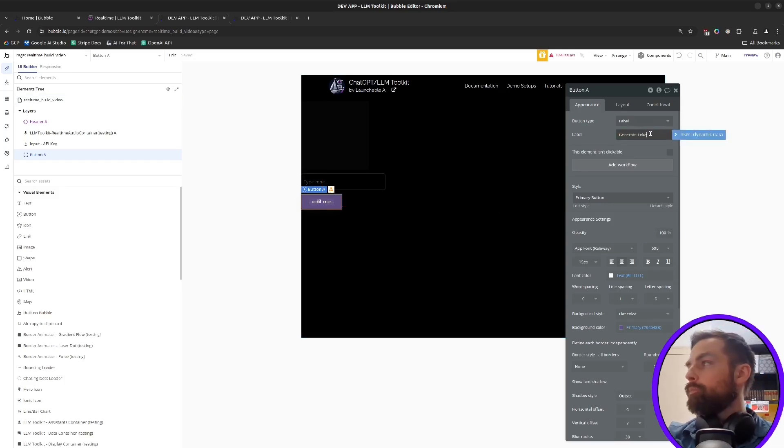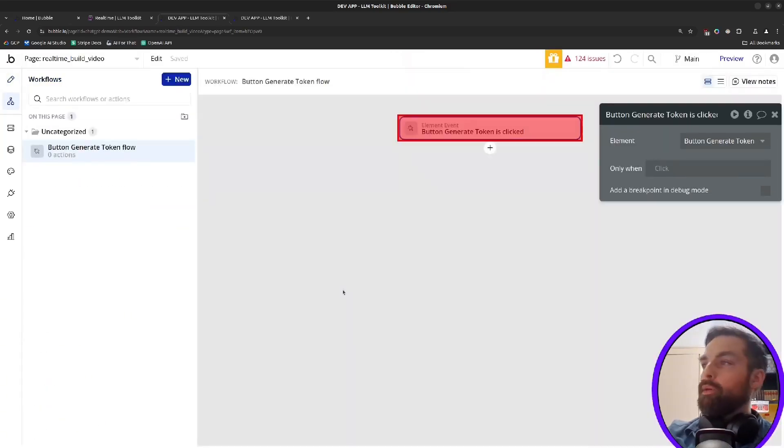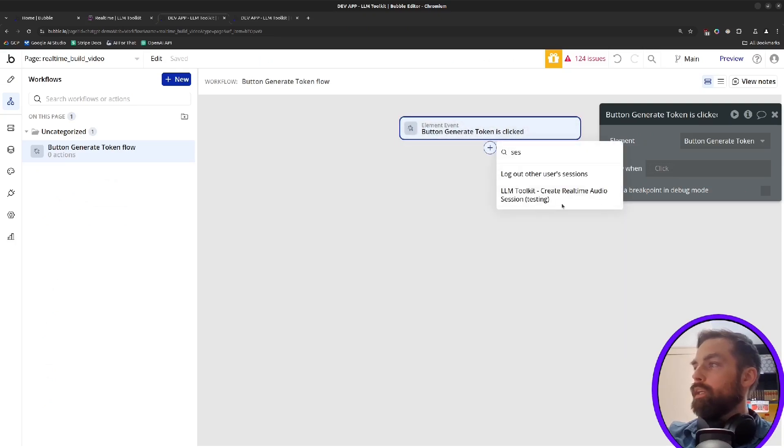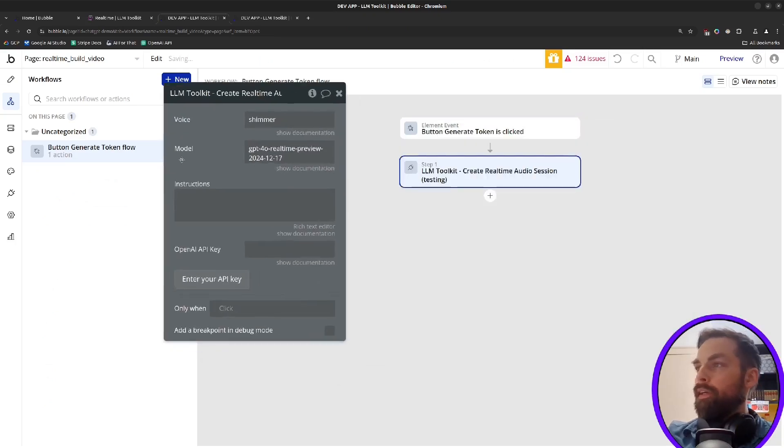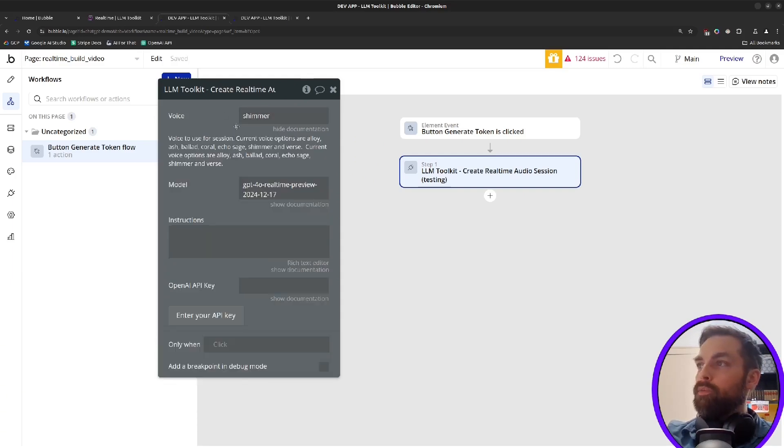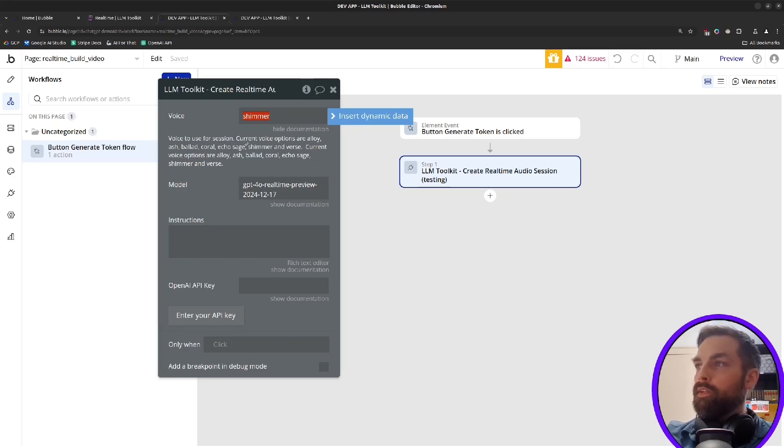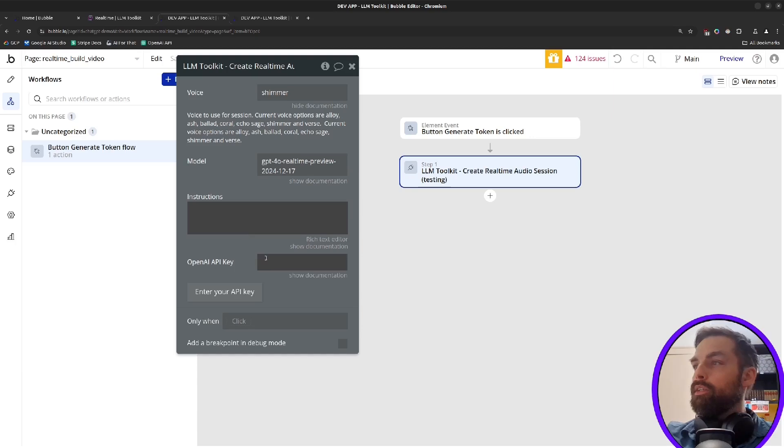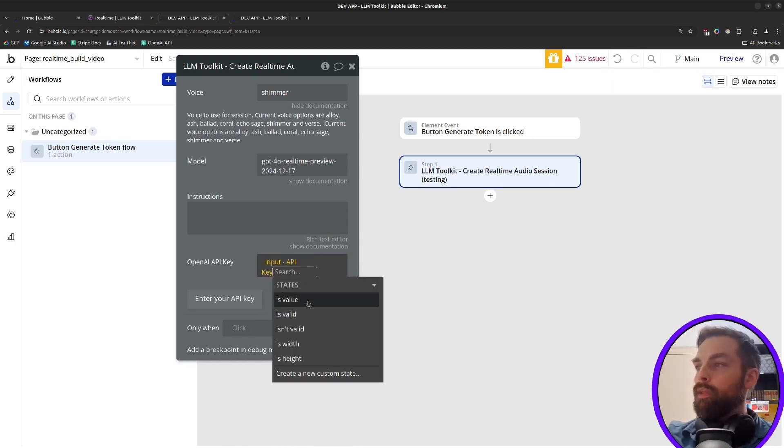and then we'll create a workflow to generate that ephemeral token. We'll say generate token and then when we click on this button, we want to run the create real-time audio session and the default model is all that's available right now. If you want to select a voice, those eight voices I showed at the beginning, so any of these lowercase, if you want to set any instructions, you would do it here and then your API key here will read from that input that we just created.